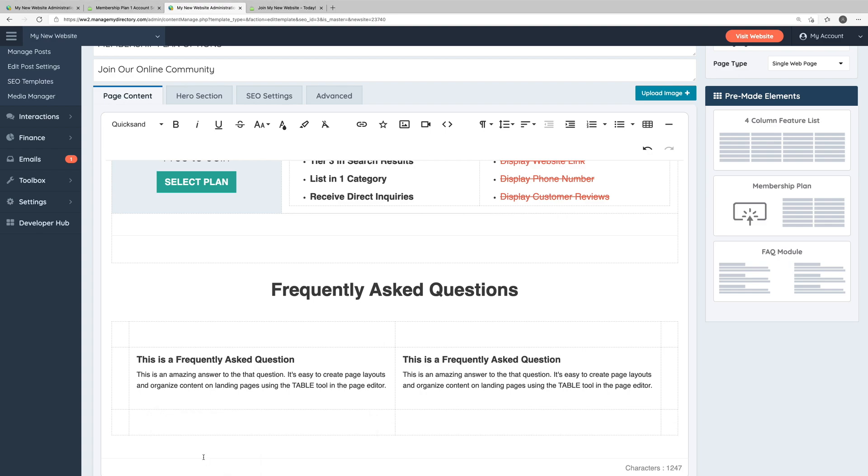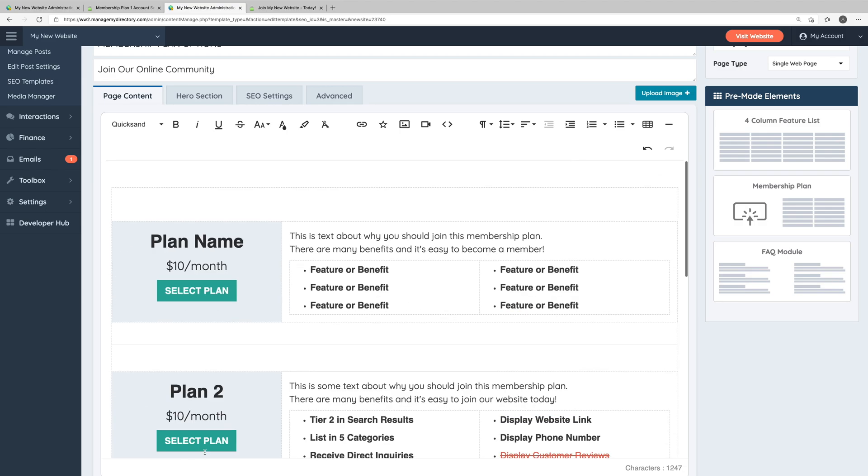You can also do this with columns as well. So the web page builder, especially when used with the draggable pre-made content elements and through the flexibility of utilizing tables, is an incredibly robust tool that you can use to edit or create web pages.